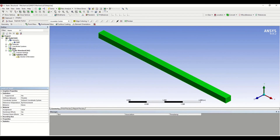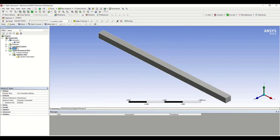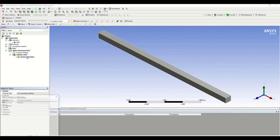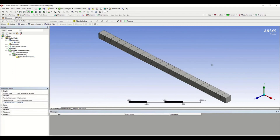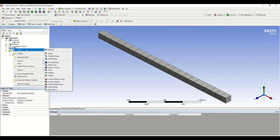Go to Mesh. To generate the mesh, right-click on Mesh and click Generate. You can see that your beam is divided into different number of parts. In order to have higher accuracy, you have to divide the beam into more elements. Right-click on Mesh, click Insert, and you can either do Refinement or give Sizing.